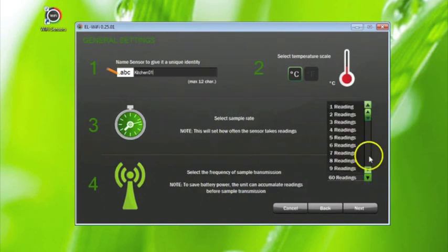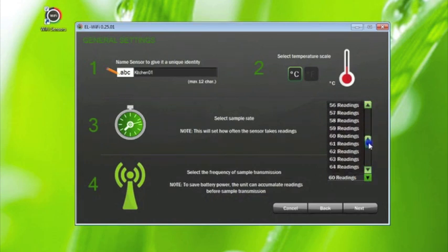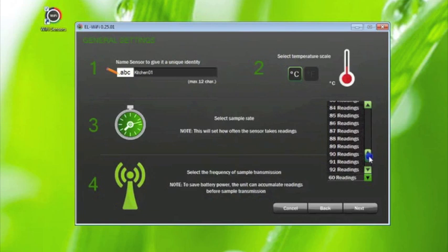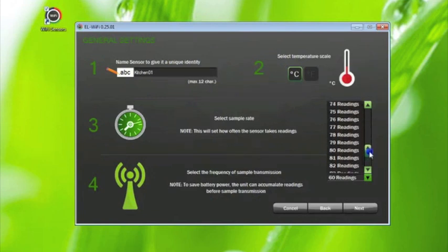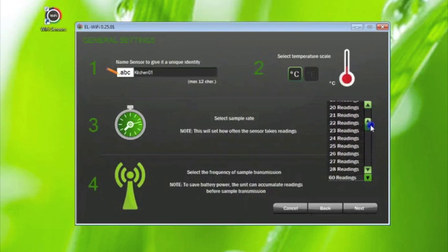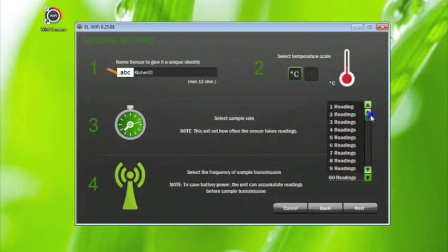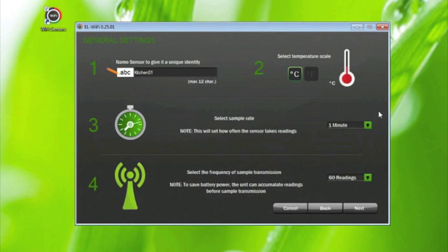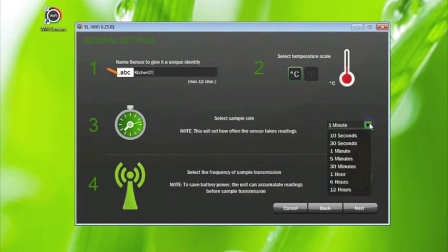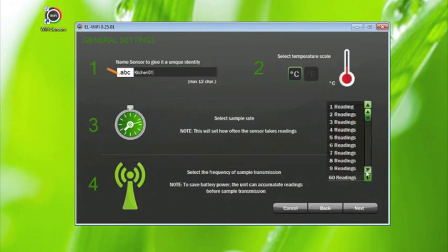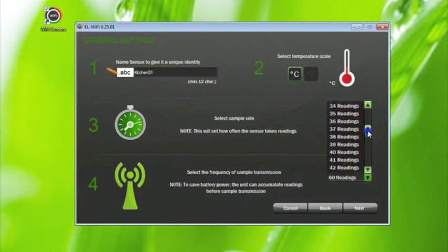Fourth, select the frequency of the sample transmission rate. This sets how often data will be transmitted from the sensor to the PC. To save battery power, we advise that you allow the sensor to accumulate readings before sample transmissions. For example, for due diligence purposes, you may need to collect data every one minute but only need to view this data every hour. In which case, you'd select a sample rate of one minute and a transmission frequency of 60 readings.